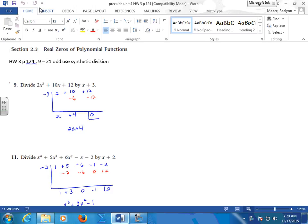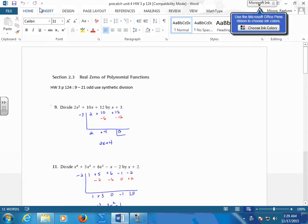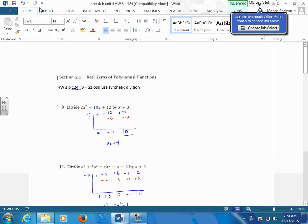Do you remember synthetic division from Hap2? Okay, let's walk through it. So let's walk through number 1. Very simply, we take out your coefficients and we divide by this.